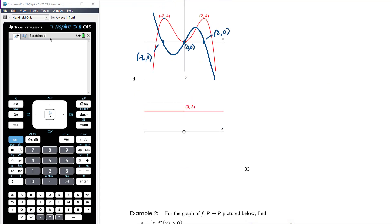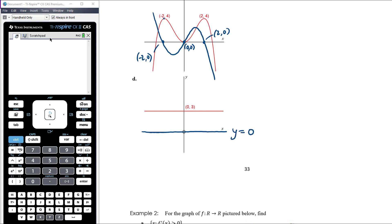Part d is the constant line y = 3. The gradient of this line is always zero, so the gradient function is clearly y = 0.